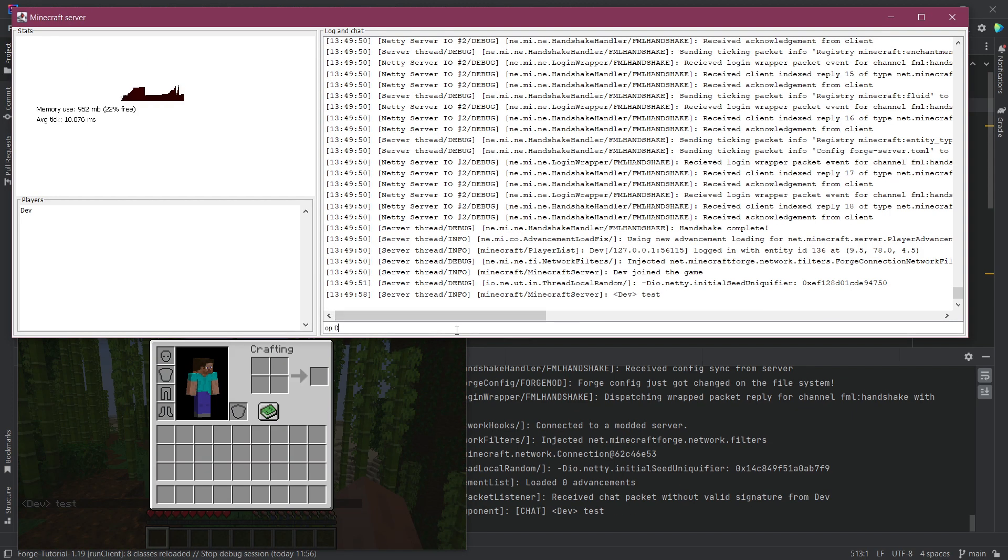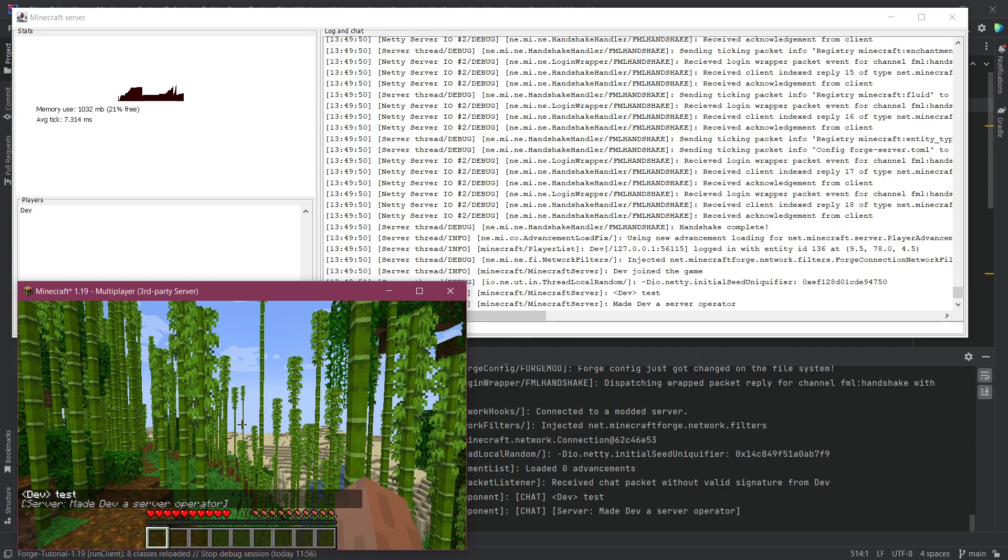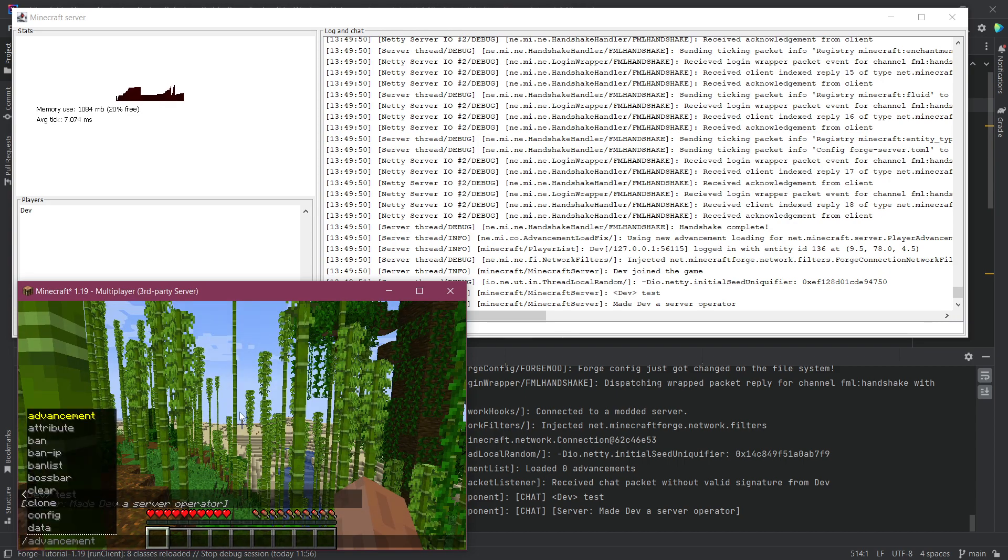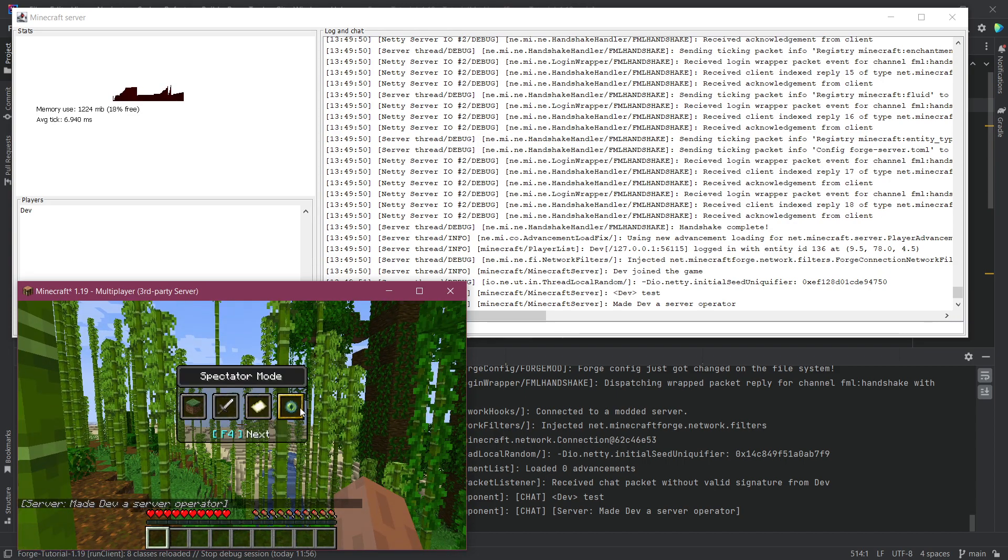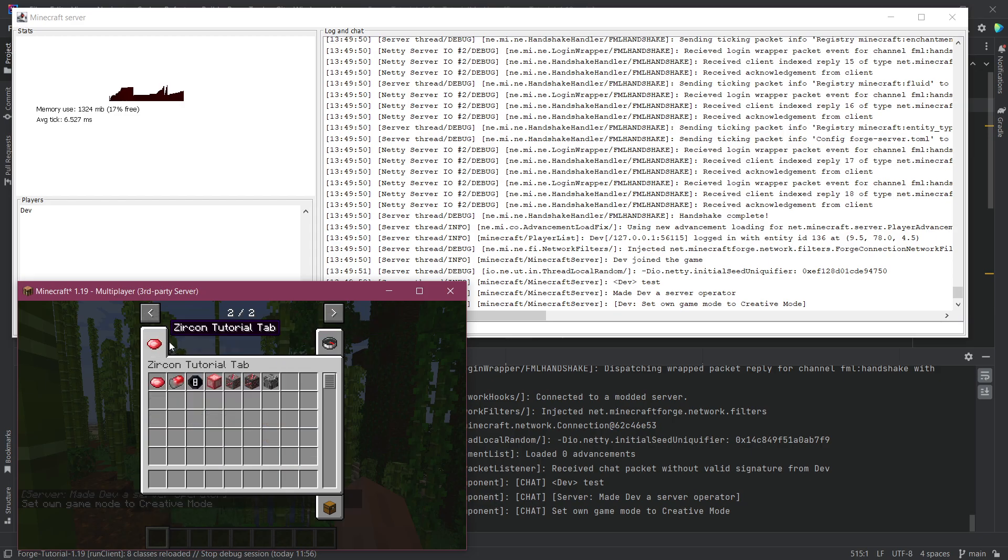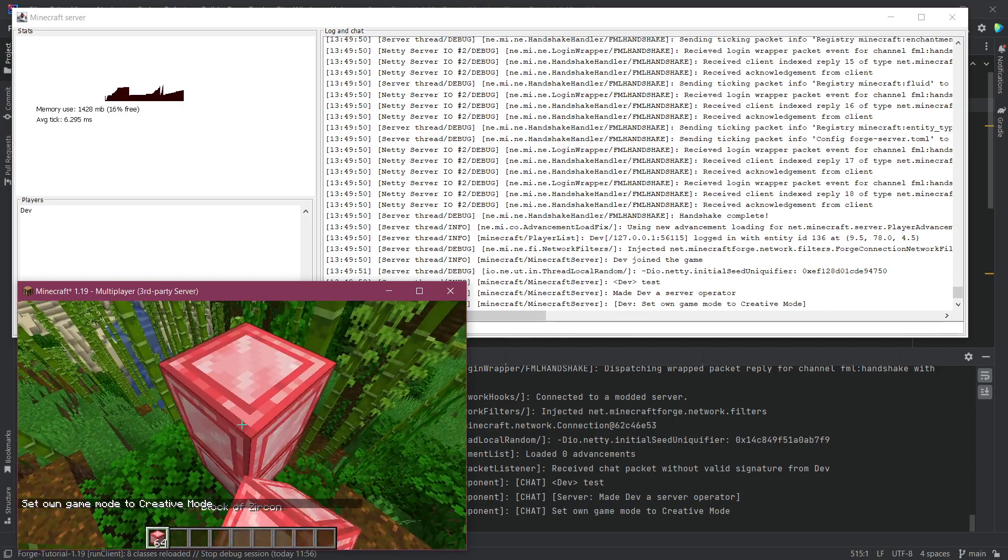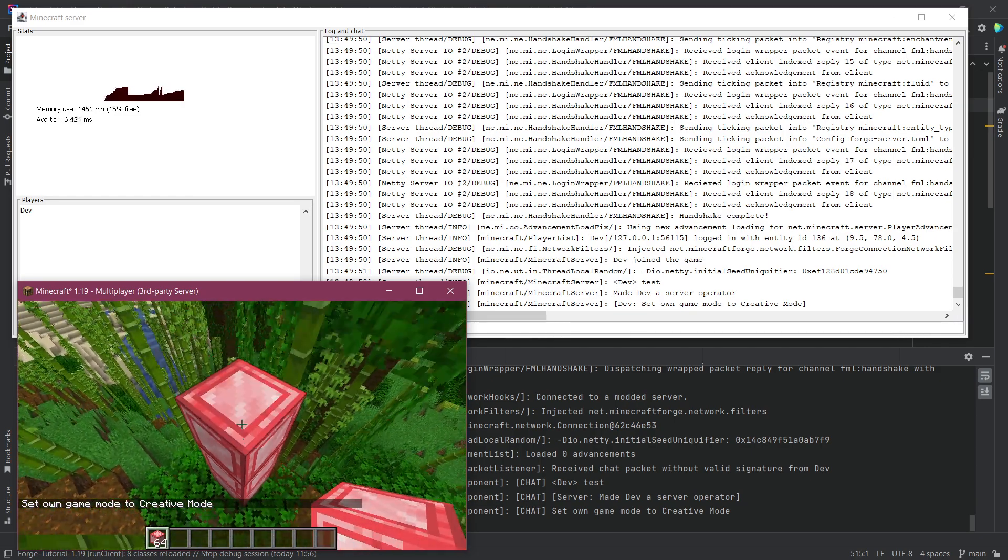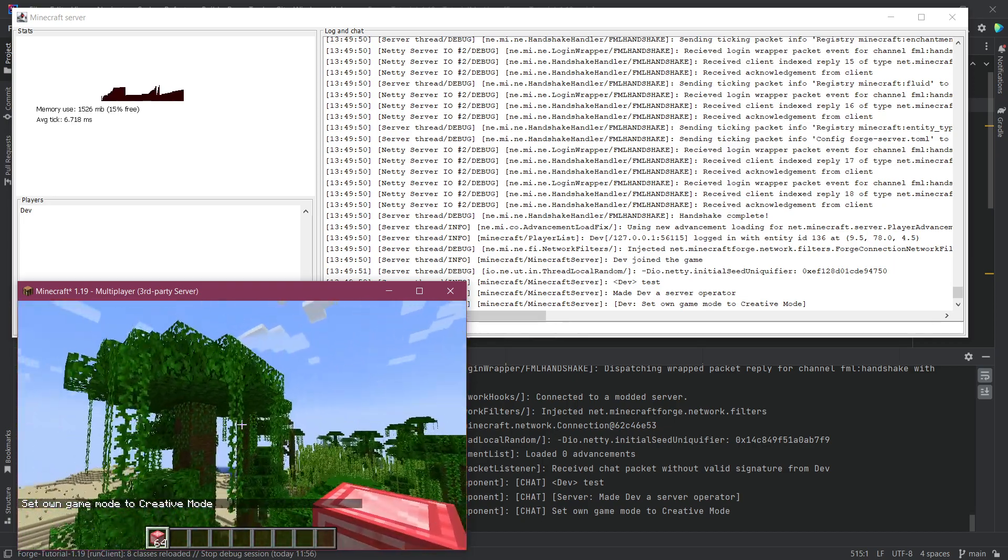I can say something and you can see dev test. So now I'm just going to op myself. So op dev in this case and now I can also change to creative mode. Let's go to creative mode. There you go and then we can see all of our stuff here.